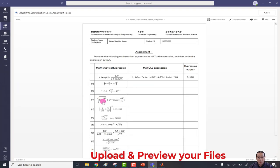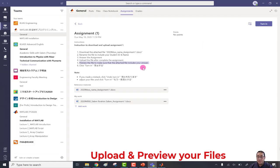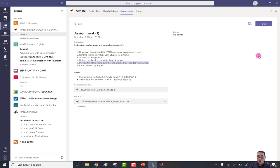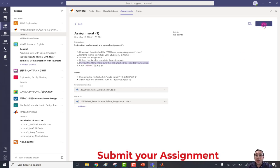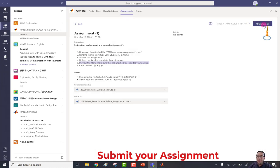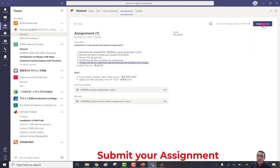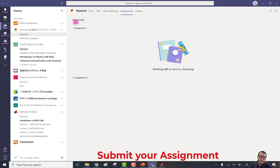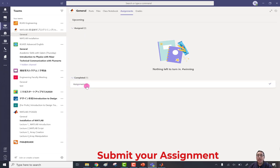Now click 'Turn In.' Once you click Turn In, the assignment will be sent to the teacher. A congratulatory animation will appear confirming you're done. You can verify: under 'Assigned' the count becomes zero, and under 'Completed' it becomes one, because you've finished the assignment.